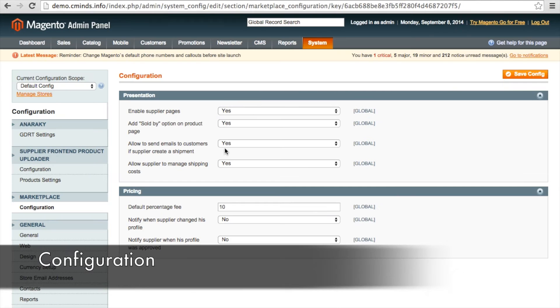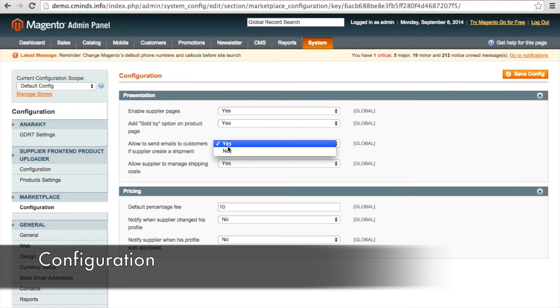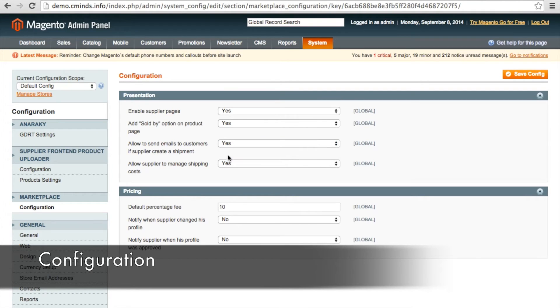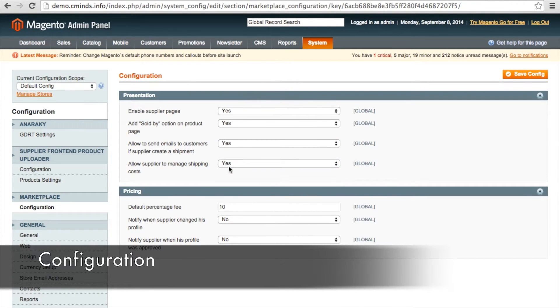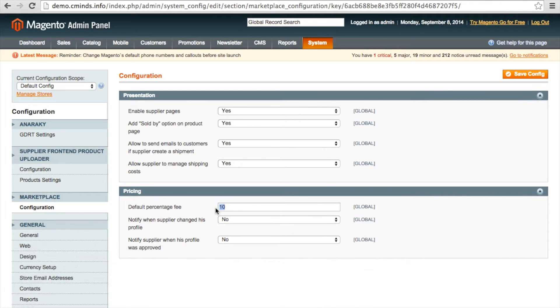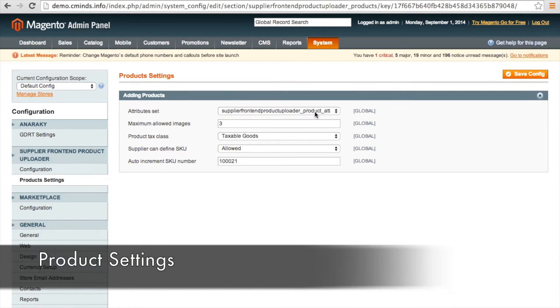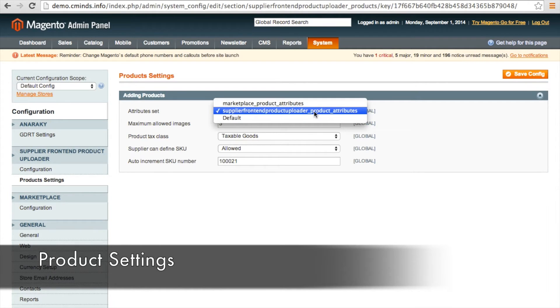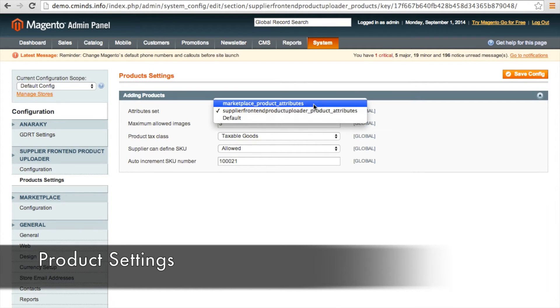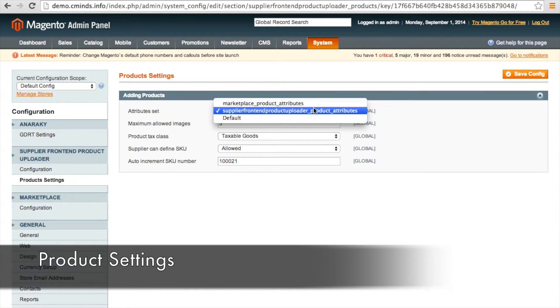You can also enable customers to receive an email when a supplier has created a shipment as well as allow suppliers to manage their own shipping costs. Under pricing, you can determine what your default percentage fee as an admin is going to be. Here you can assign a set of attributes that suppliers can use to tag and manage their products.